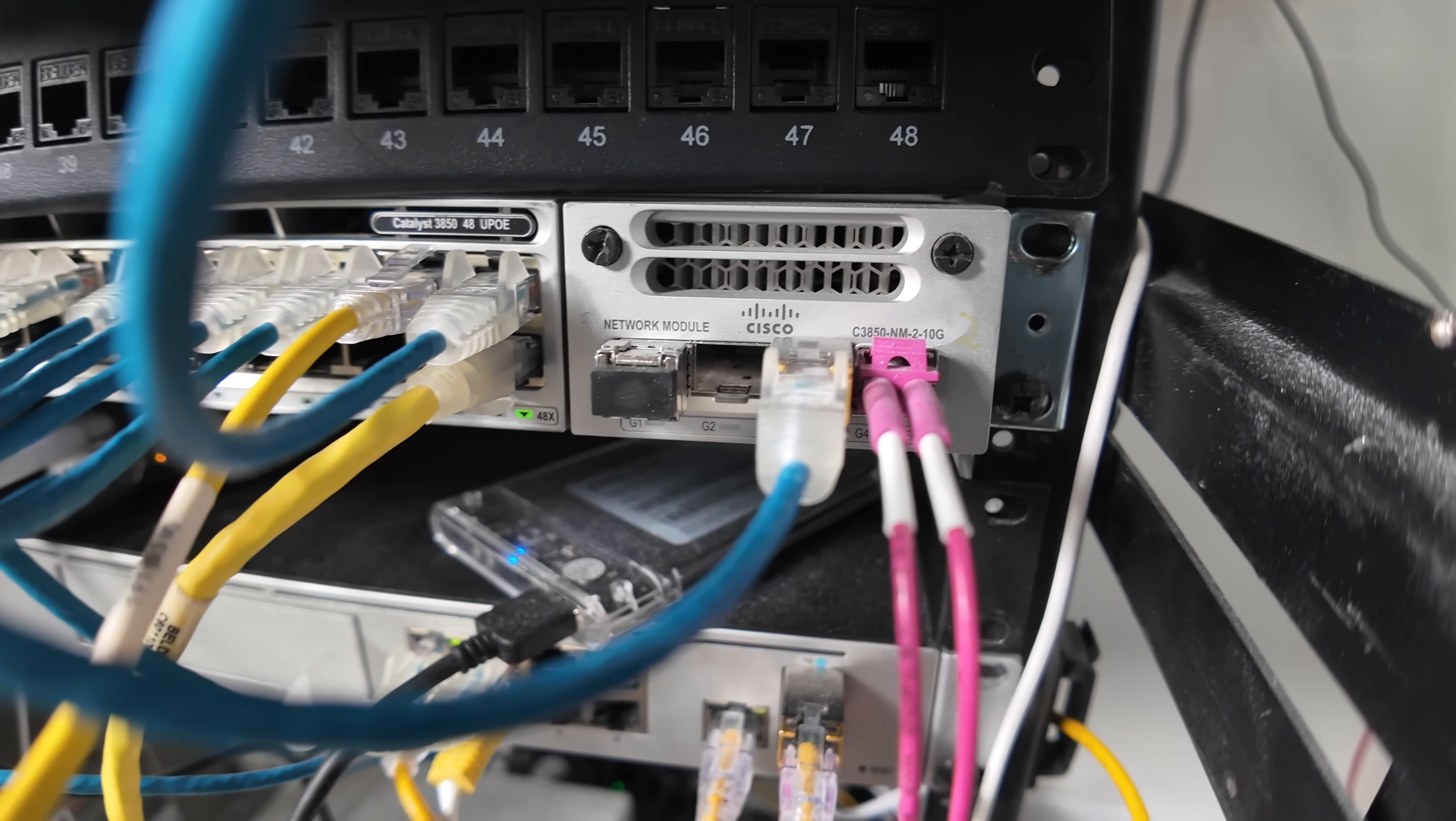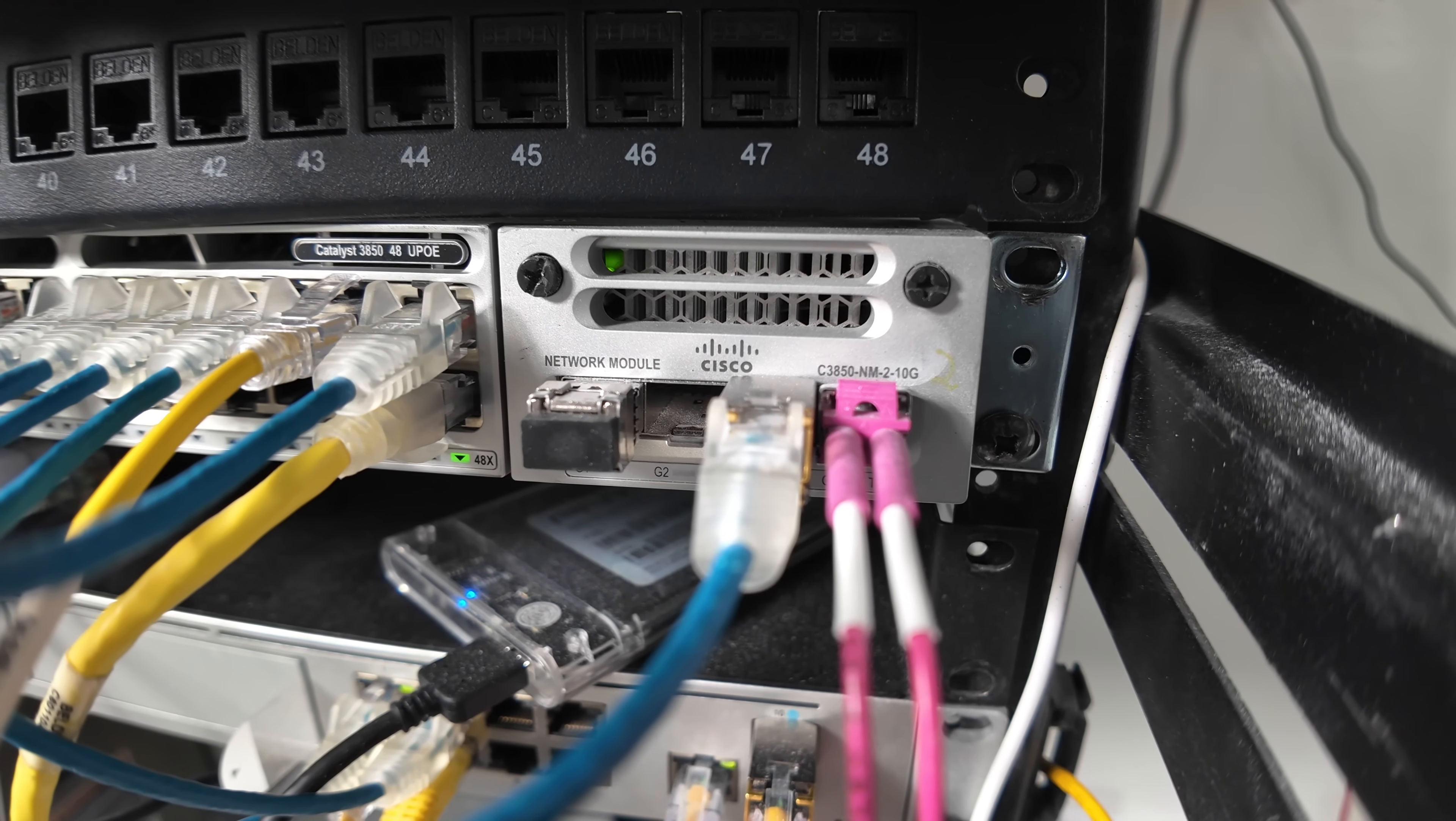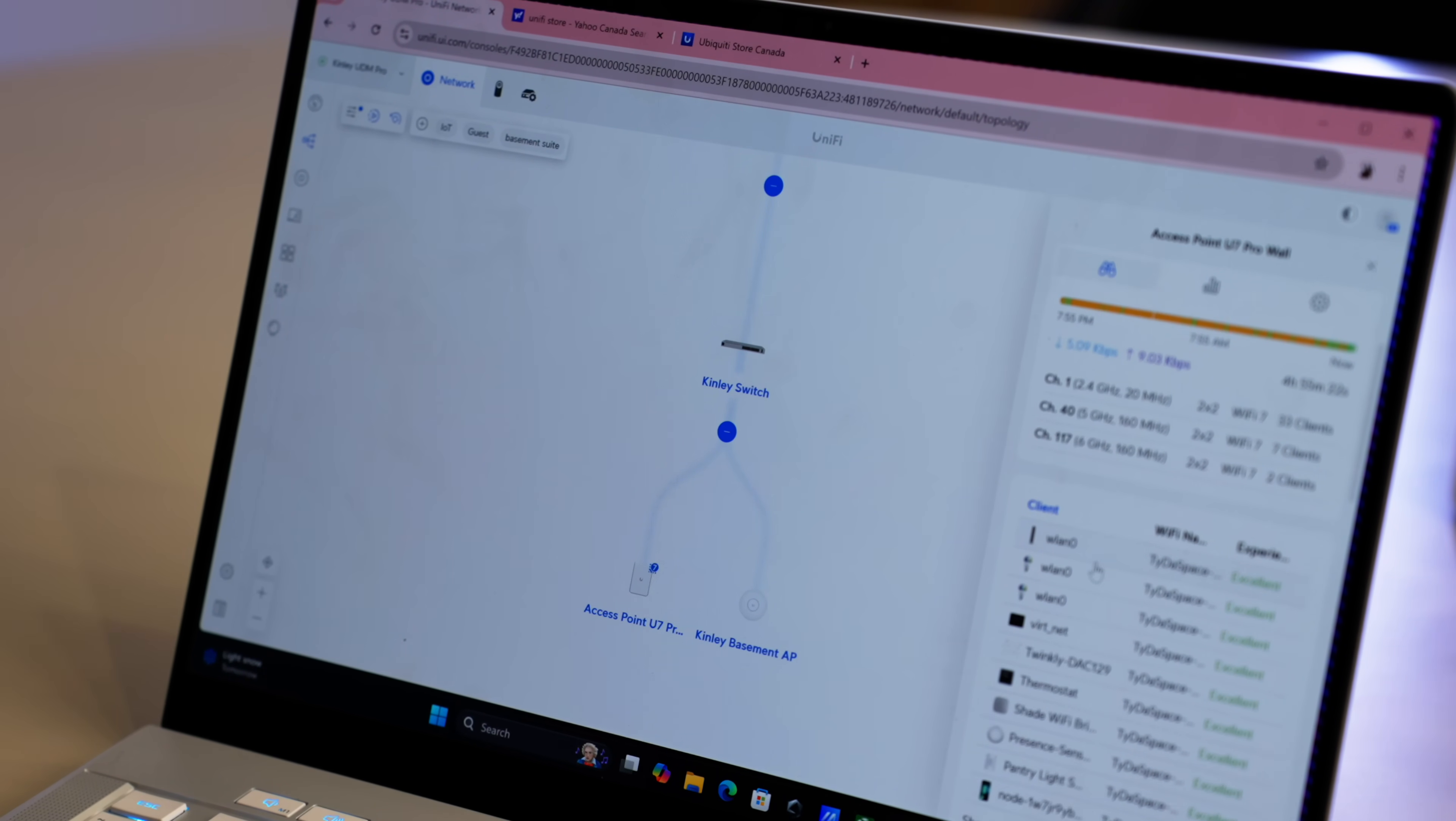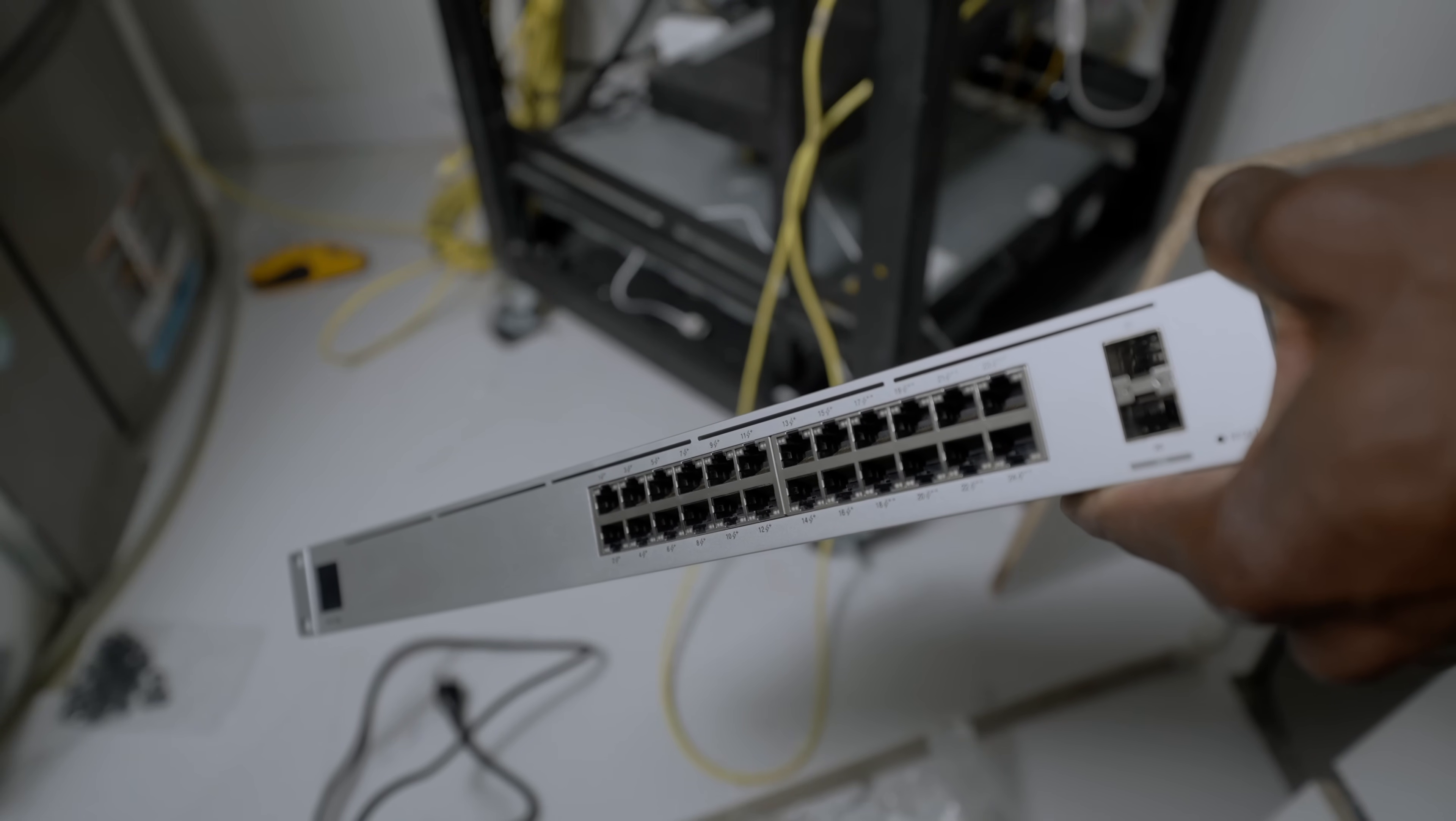Then there was my Cisco 3850 switch, a powerhouse in an enterprise environment but a total energy hog in a home setup. It also added unnecessary complexity. Replacing it with a Unifi PoE switch instantly lowered my energy use, gave me a unified interface and removed a layer of complexity. A tip here: every so often do an audit of your gear. If something is idle or locked behind licensing cost and you're not using it, let it go. Your rack will thank you.